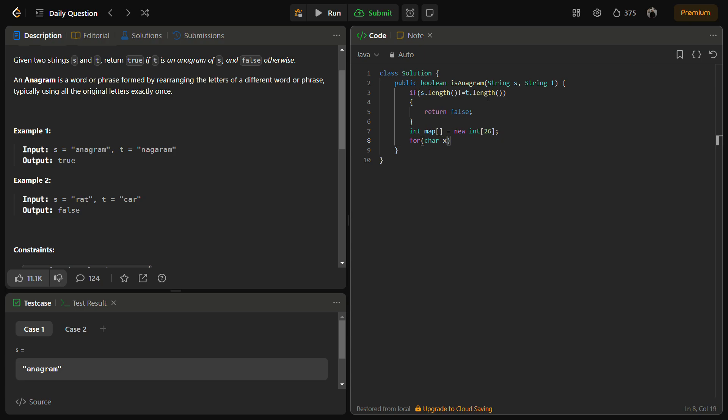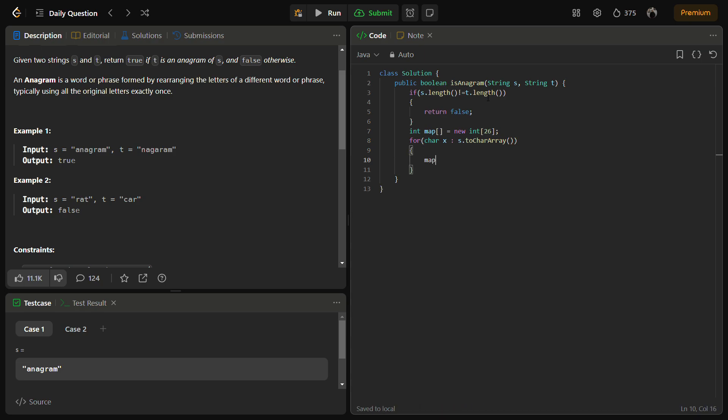Now for every character x in the string, we cannot directly write string, so we have to convert it into a char array. Then x minus 'a' plus plus.